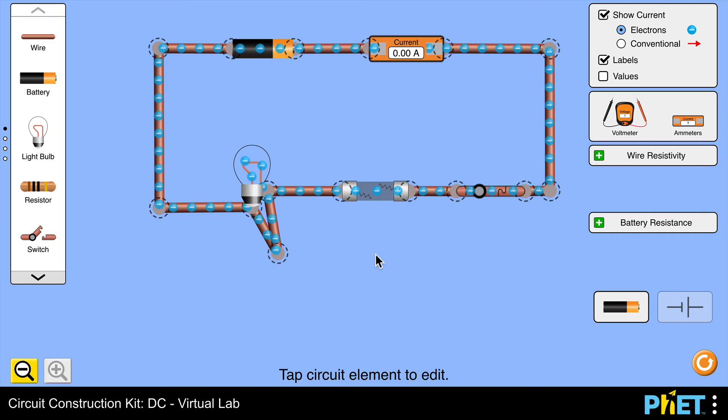It could be that this is a fuse in series with, say, a very expensive widescreen television. Who knows? And that could be very expensive. The internal electronics could all melt and you've broken your television if you don't have a fuse wire which is going to melt when the current gets too large.